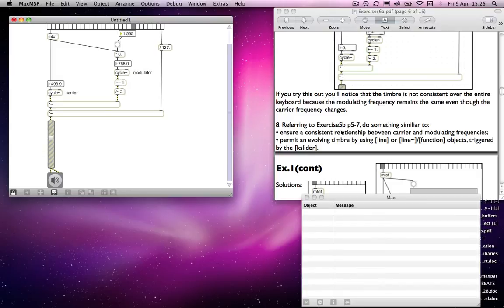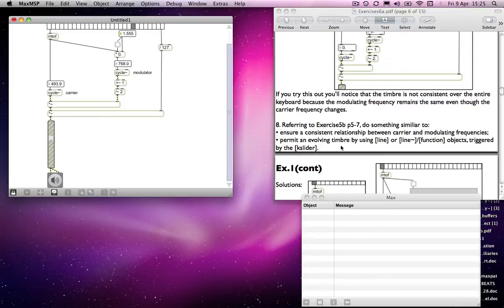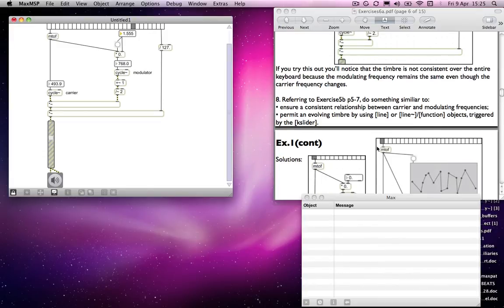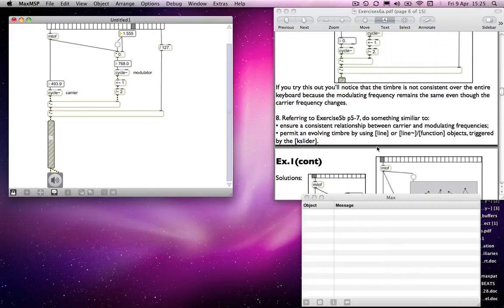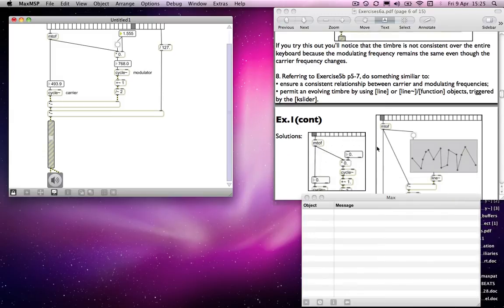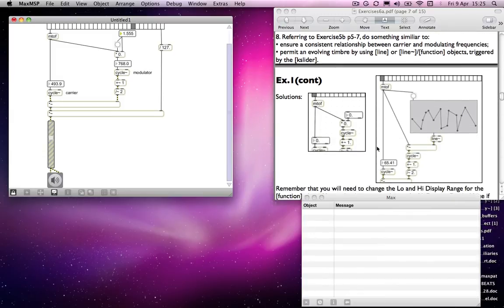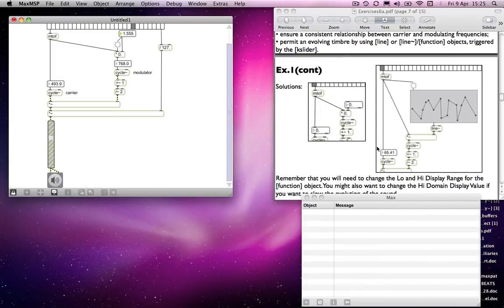So ensure a consistent relationship between carrier and modulating frequencies, and then permit an evolving timbre by using line or line tilde and function objects. So in fact, I think that's what we'll do—the line tilde and function objects we will use together. And in fact, I'm going to cheat and show you the solution.